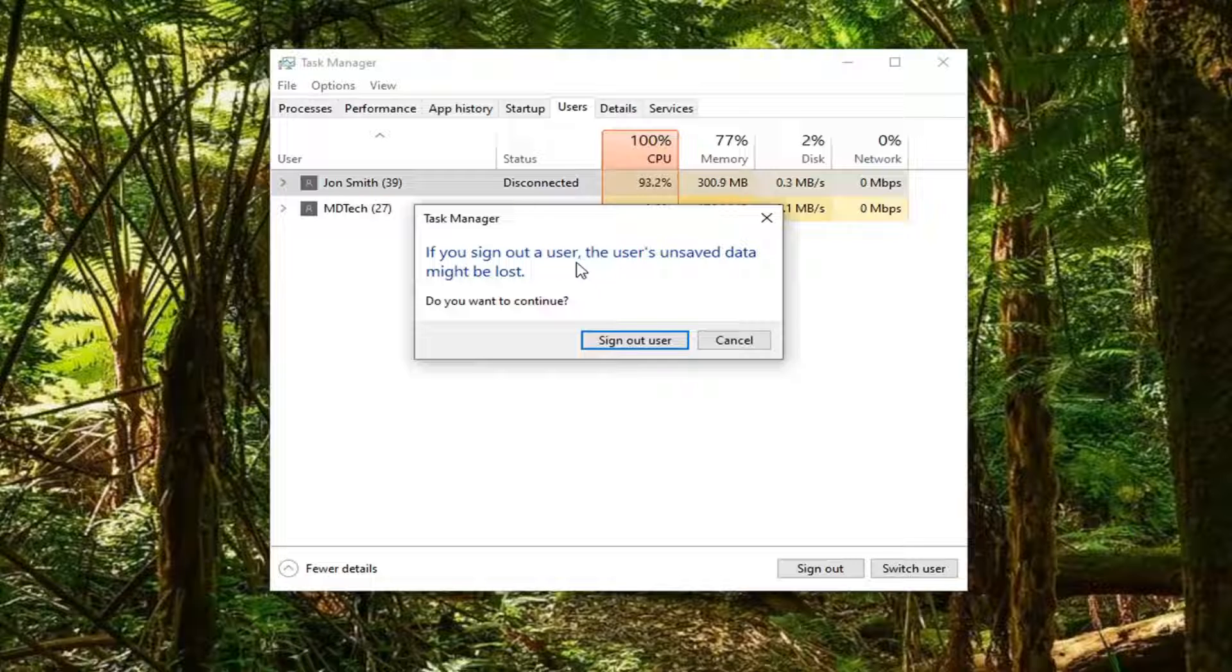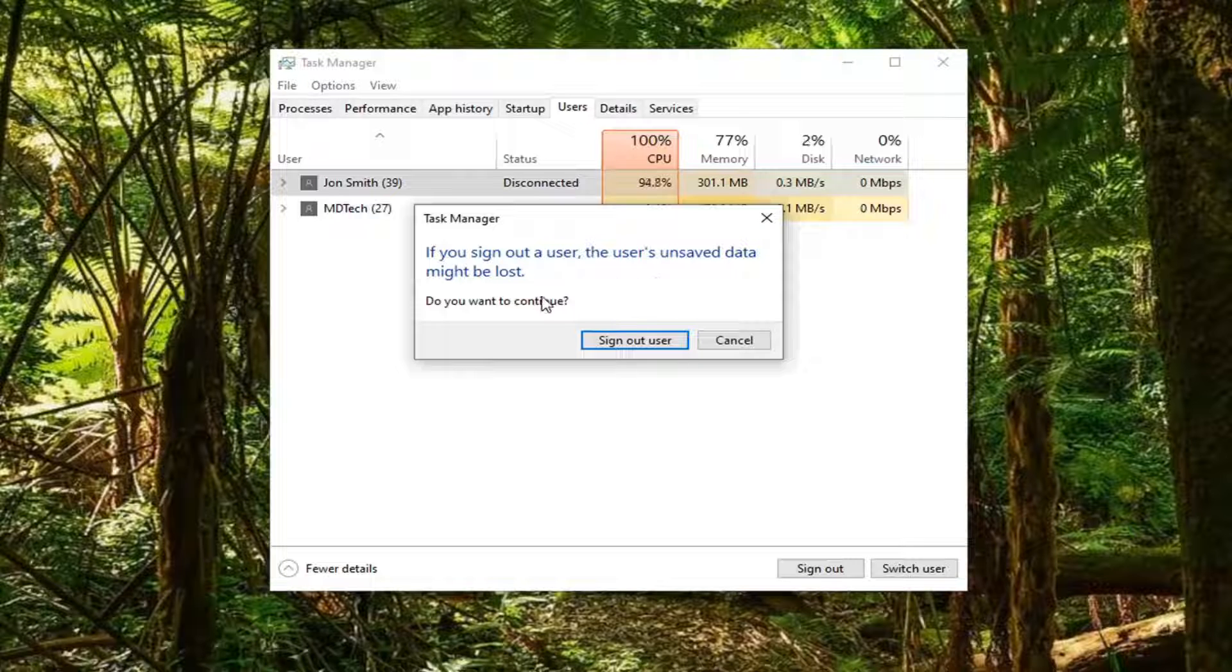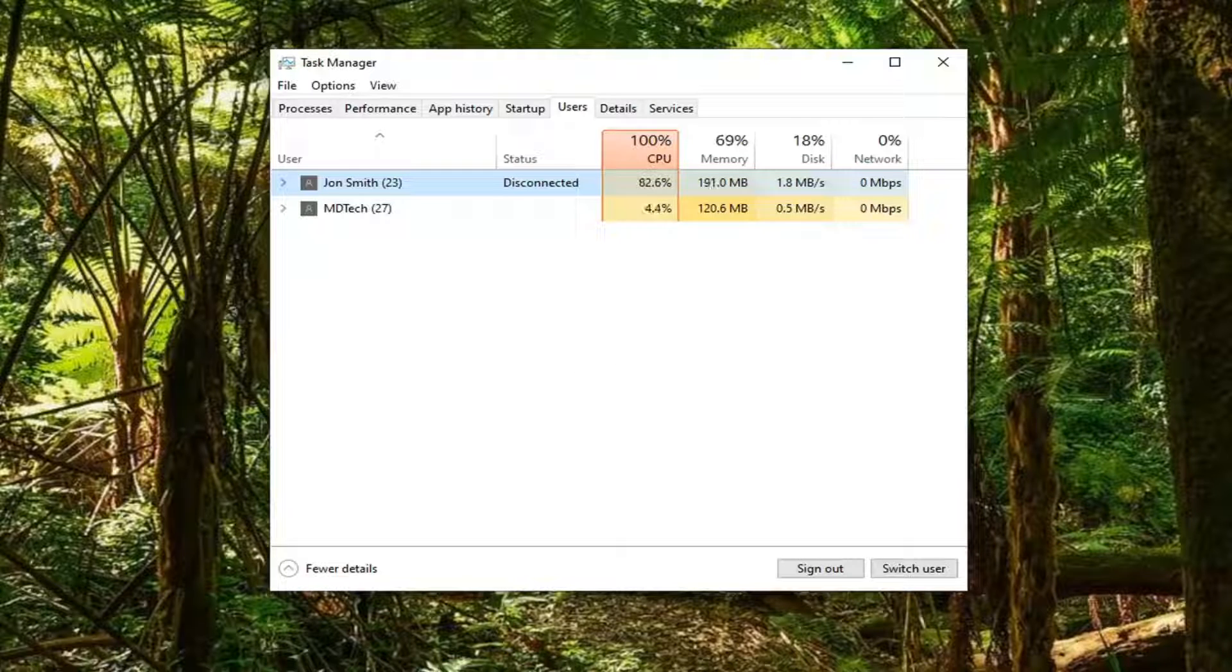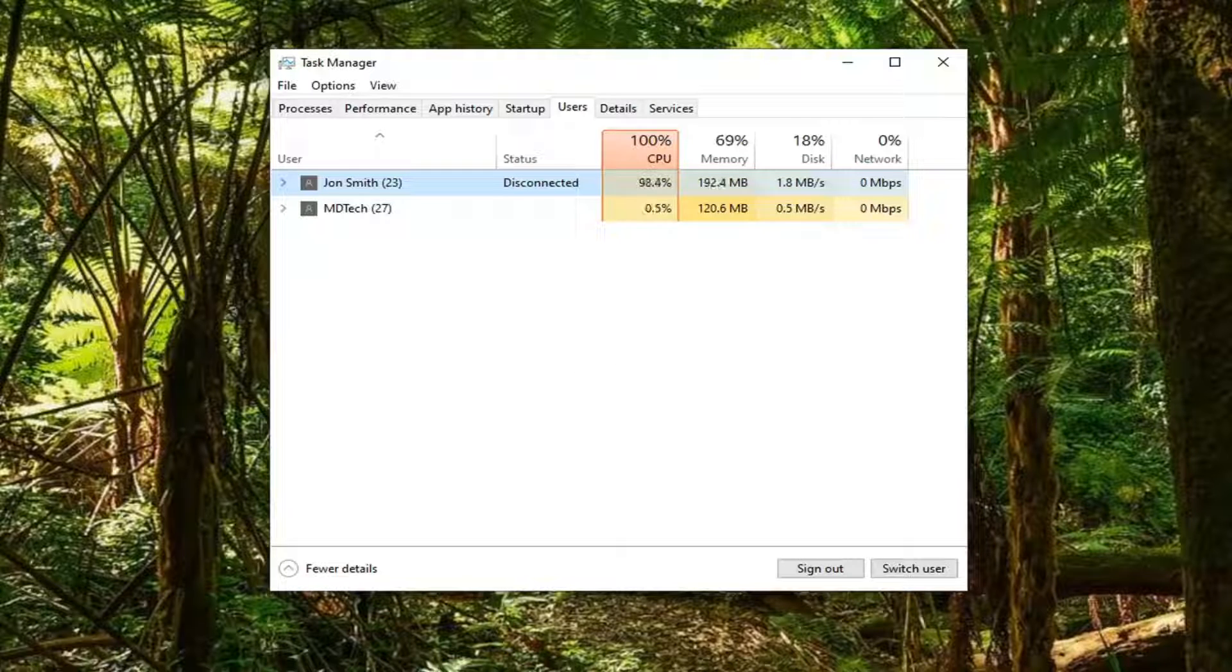If you sign out of a user, the user's unsaved data might be lost. If you want to continue, select Sign Out User and give it a moment.